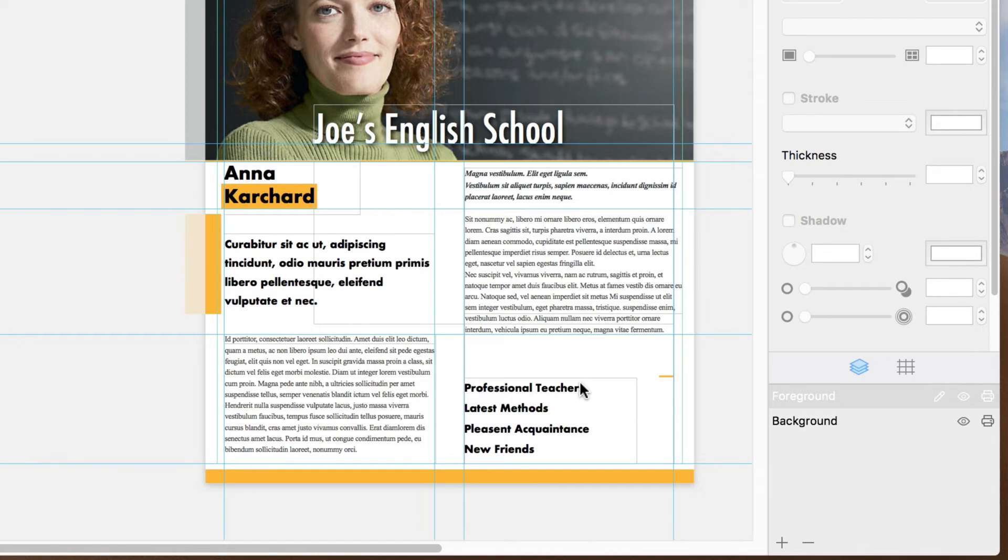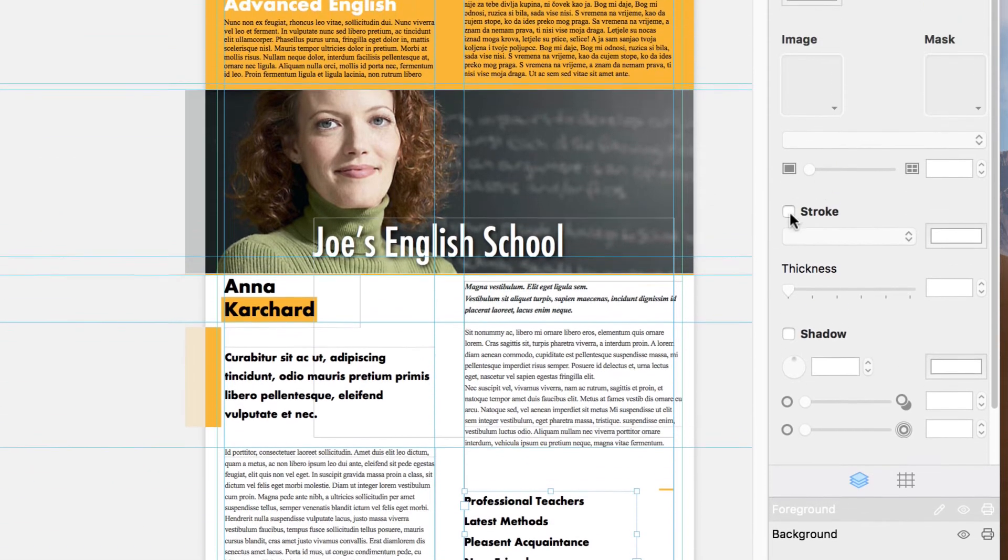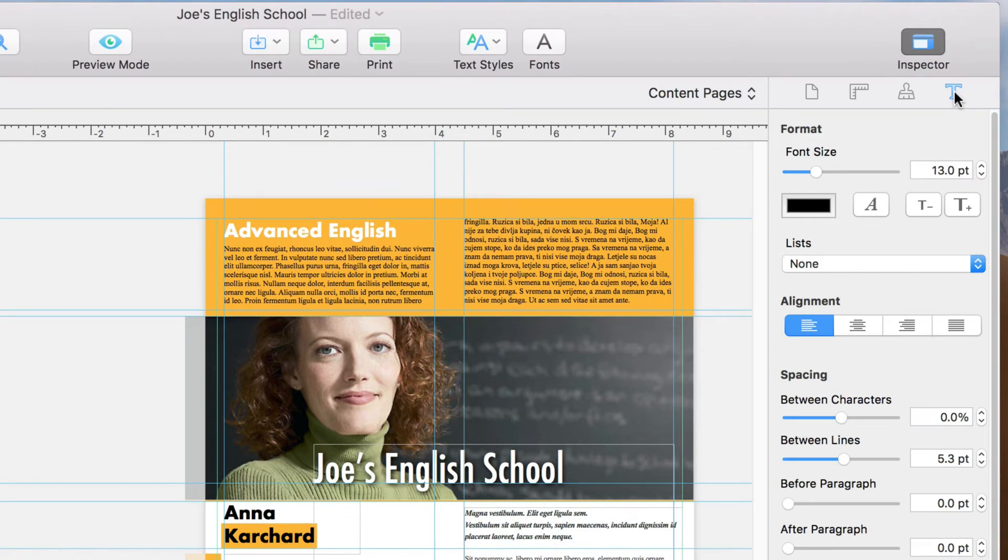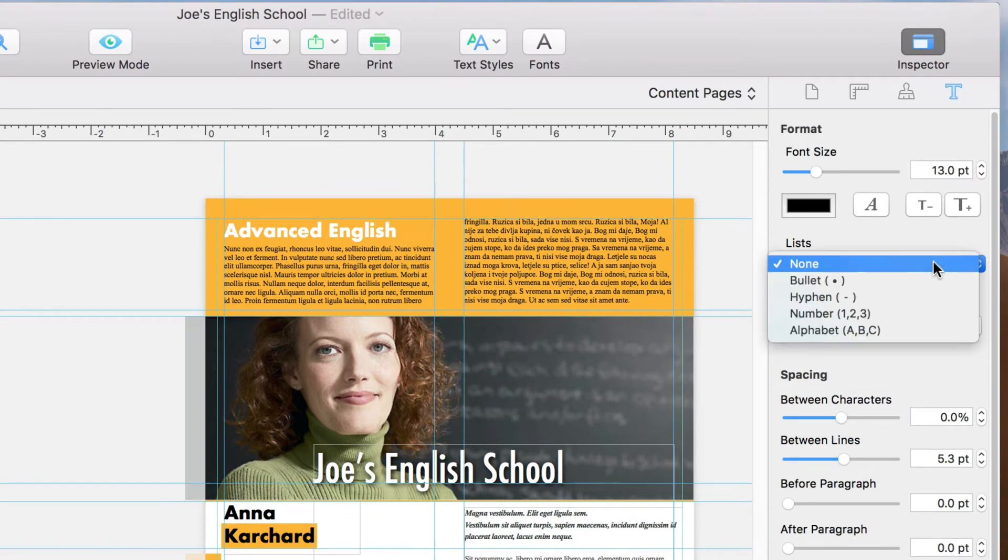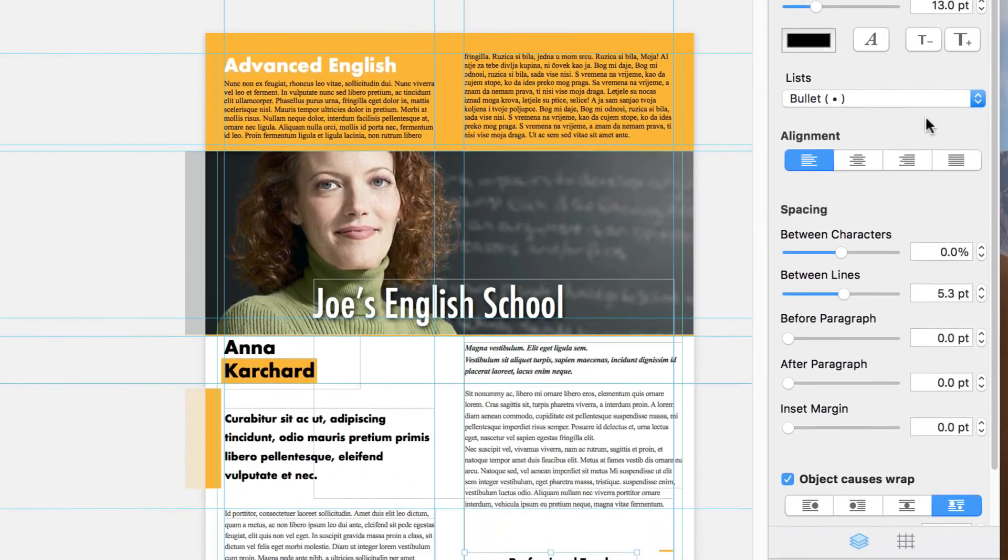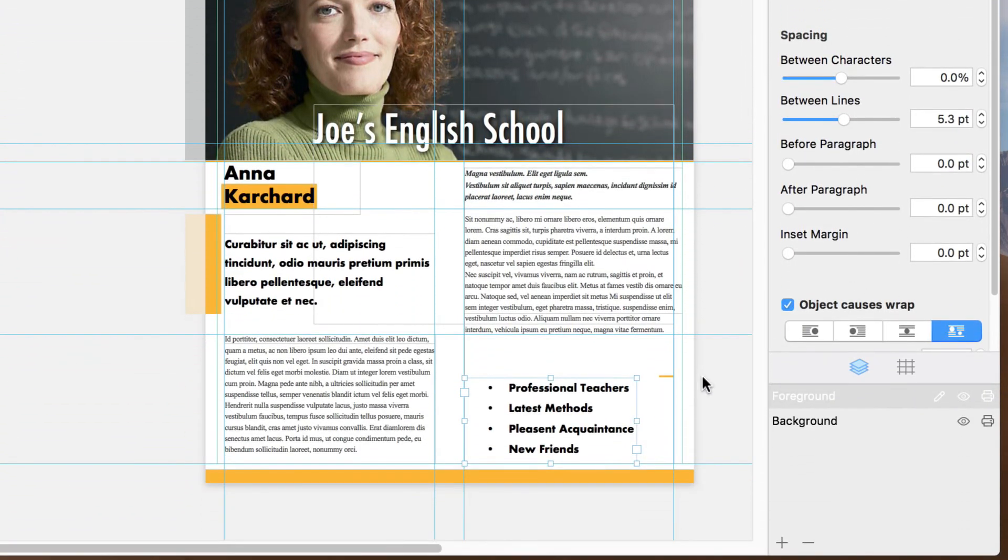Swift Publisher lets us do that in just a couple of clicks. Let's select the text box with our list. Open the Text tab of the inspector, and choose a bullet type in the drop-down menu labeled Lists. And automatically, our list has bullets.